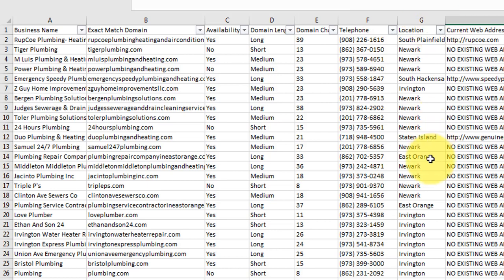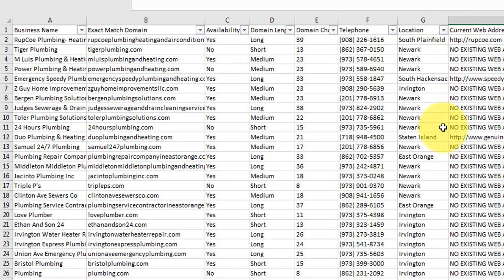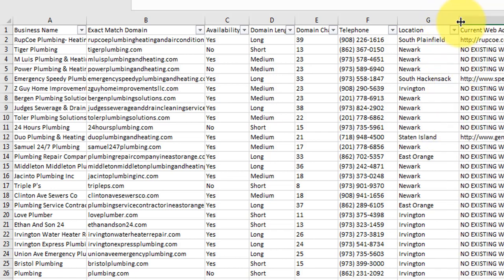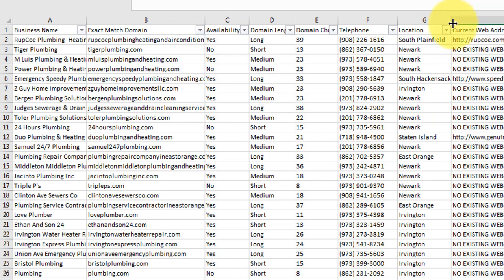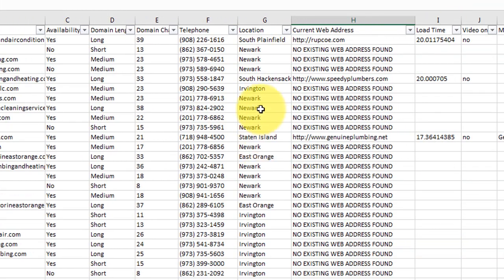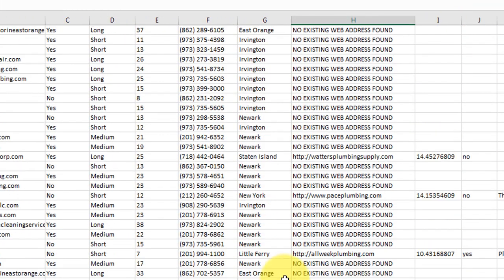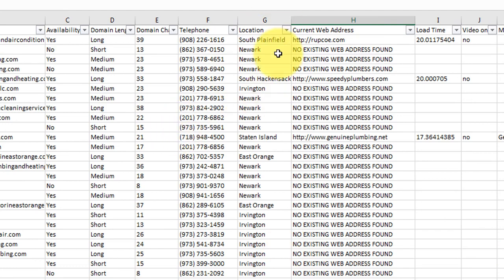The location. So we selected New Jersey and we've got things like South Plainfield, Newark, South Hackensack, Irvington, Staten Island. So it tells you the location of where the business is located.